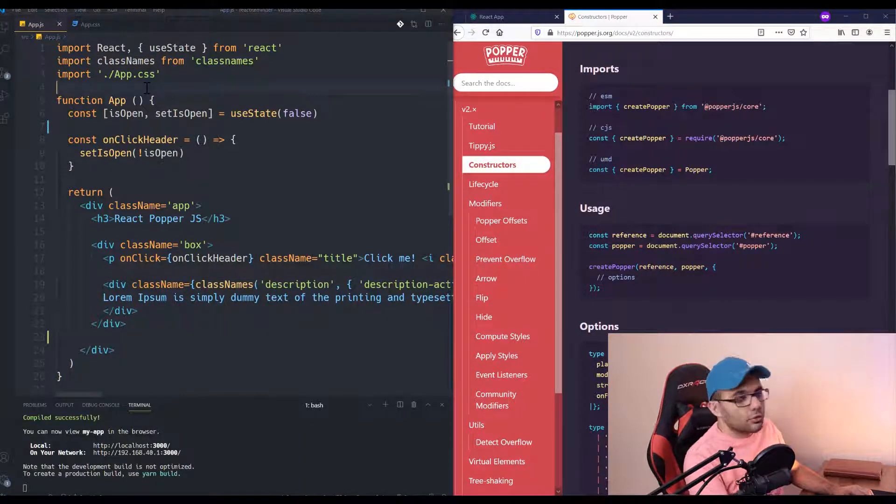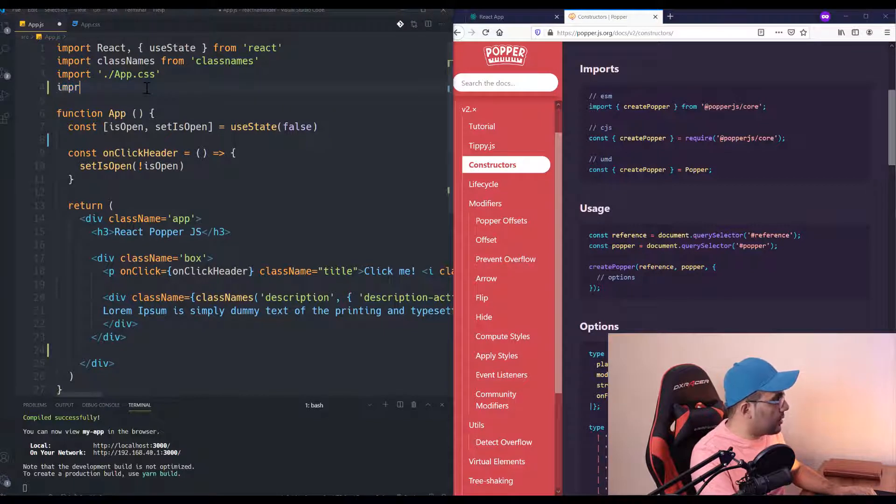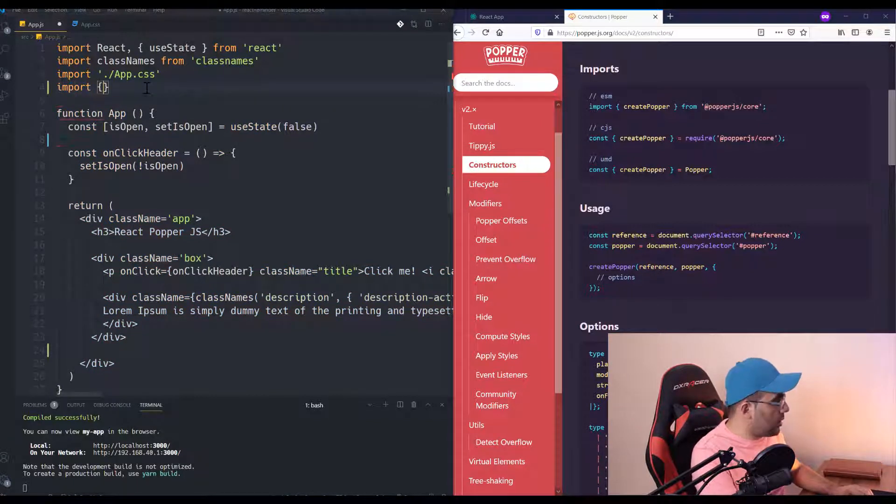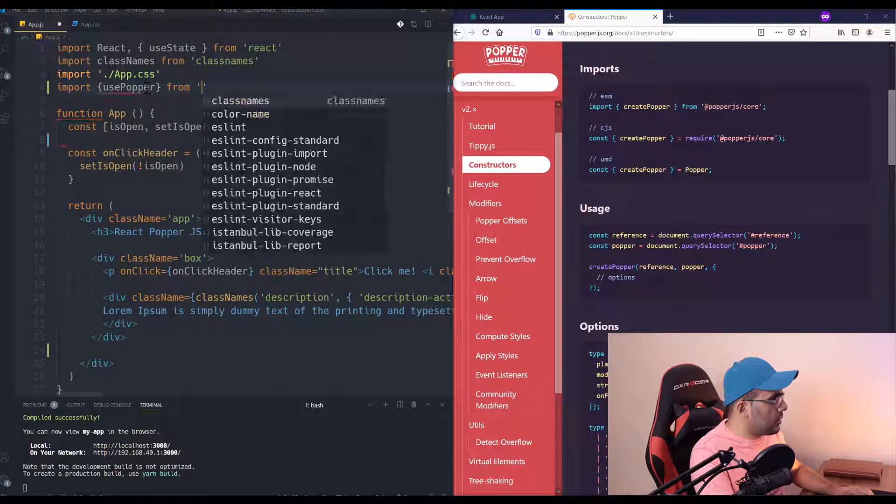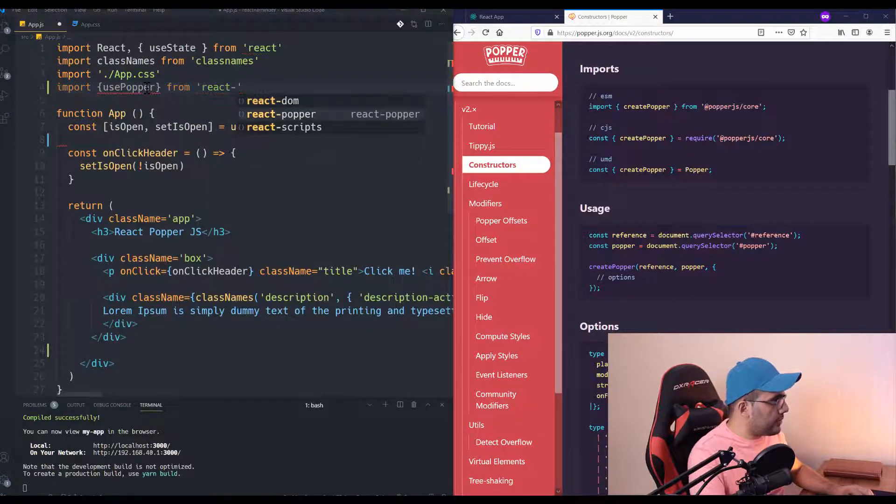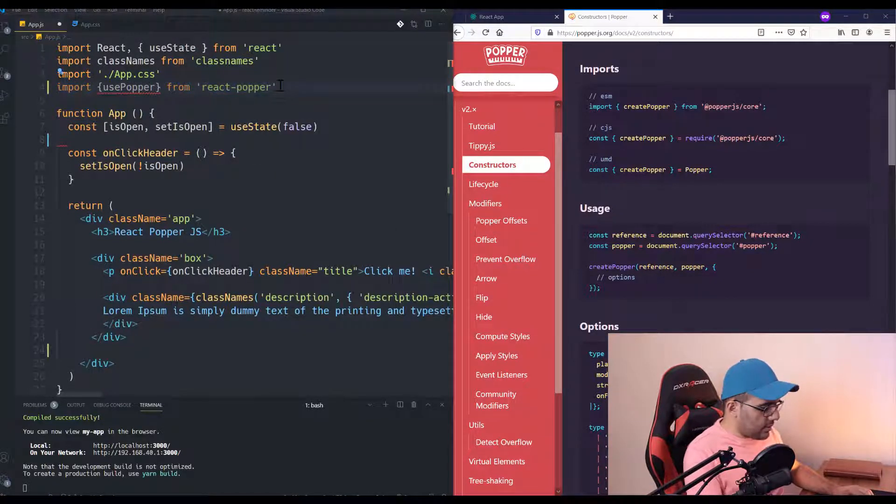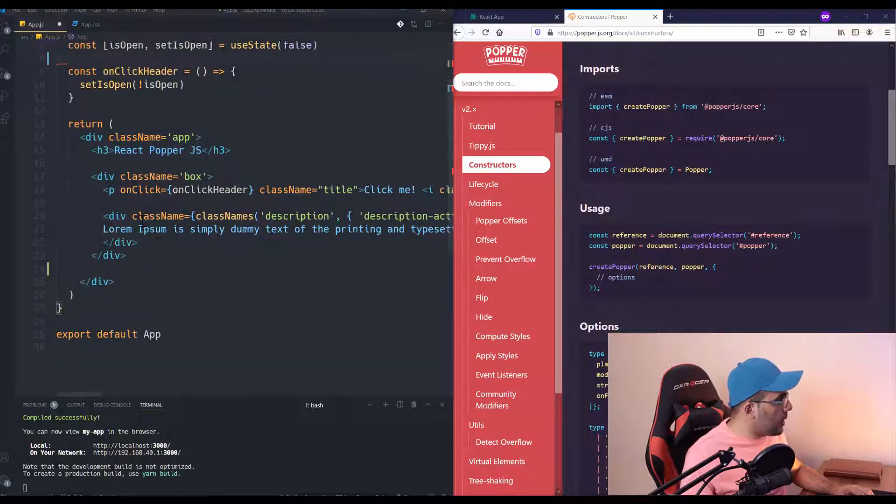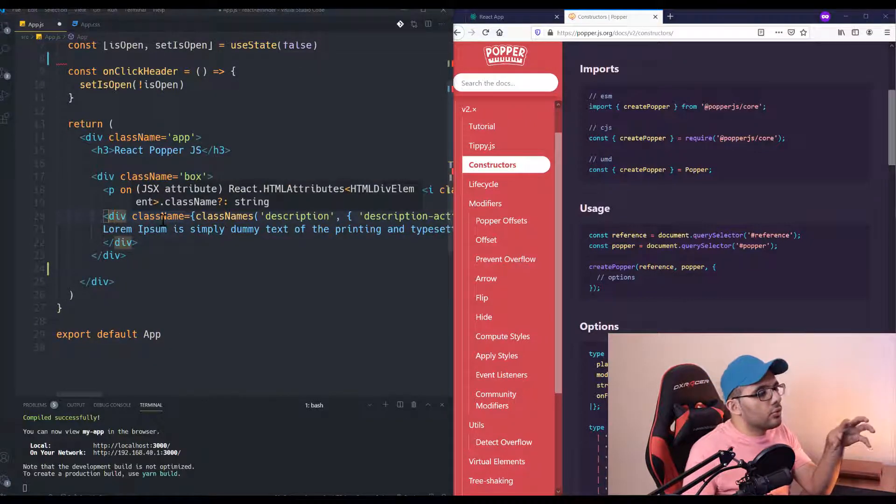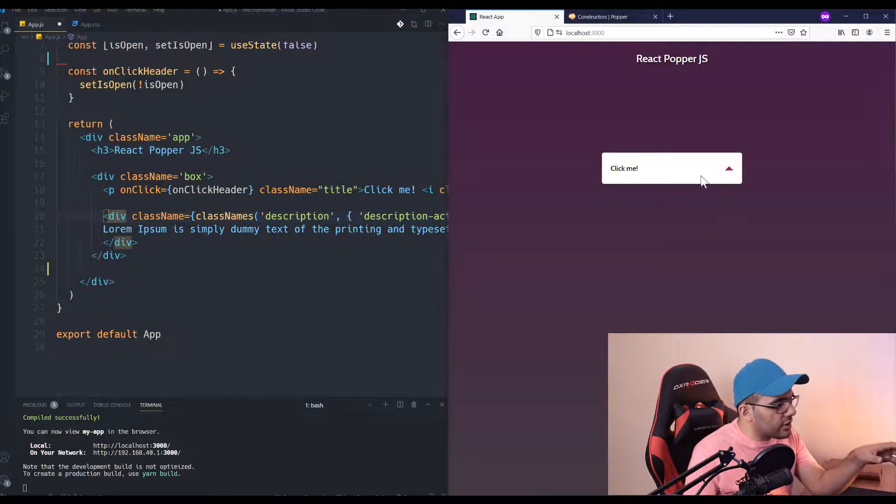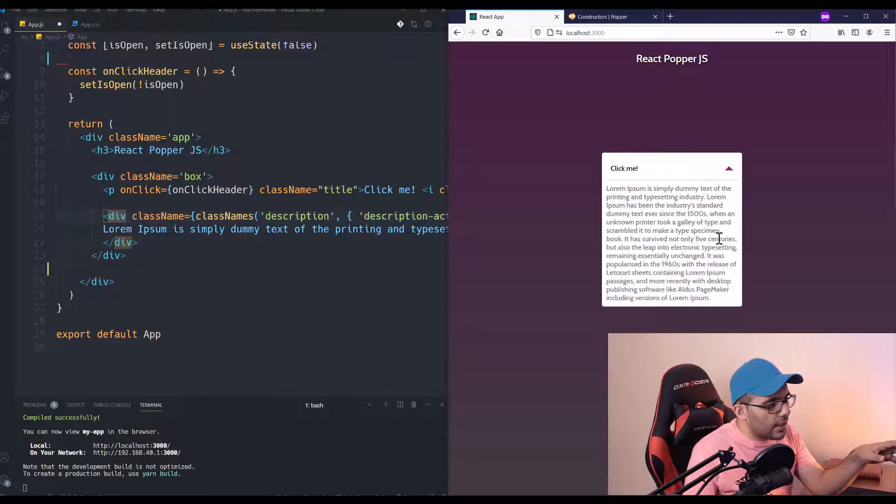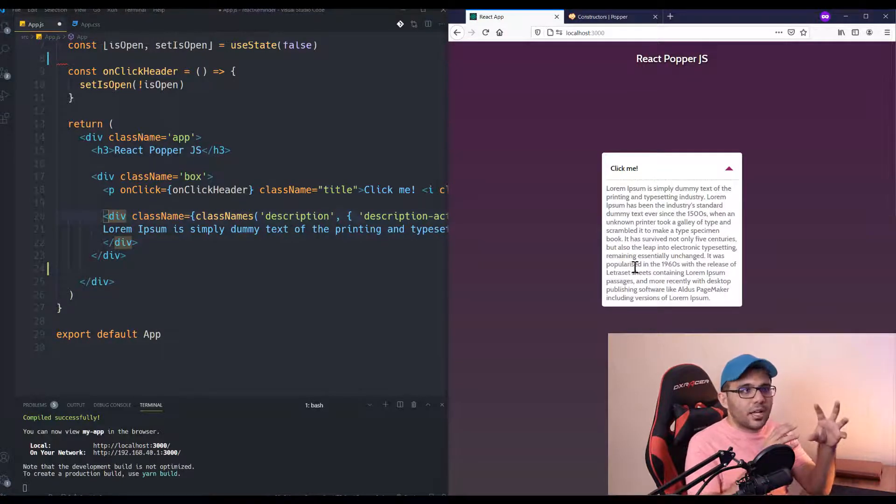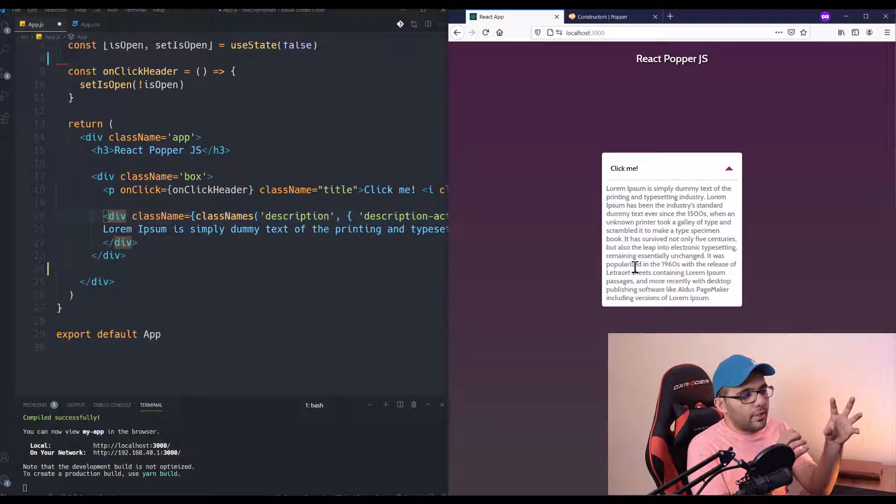Okay, after it's finished, the first thing that I want to do is import usePopper from react-popper. And then we are going to consider this box as our main element and we just want to add a tooltip near it.